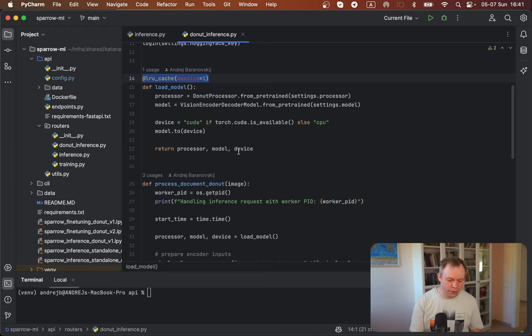So this was a quick video to show how you could load heavy models in FastAPI by caching function results with LRU cache annotation.